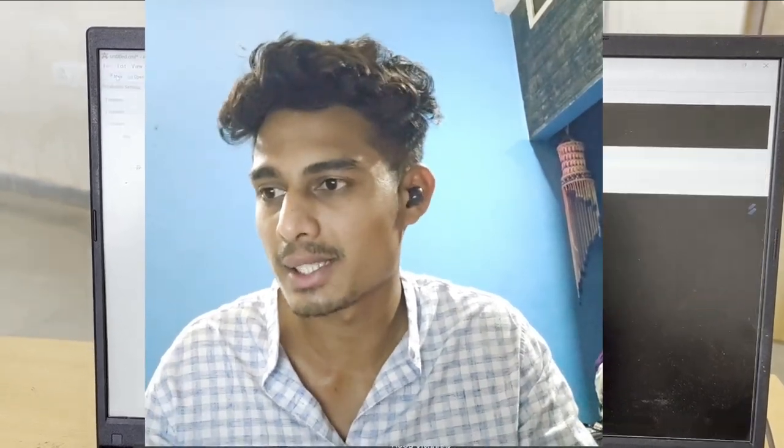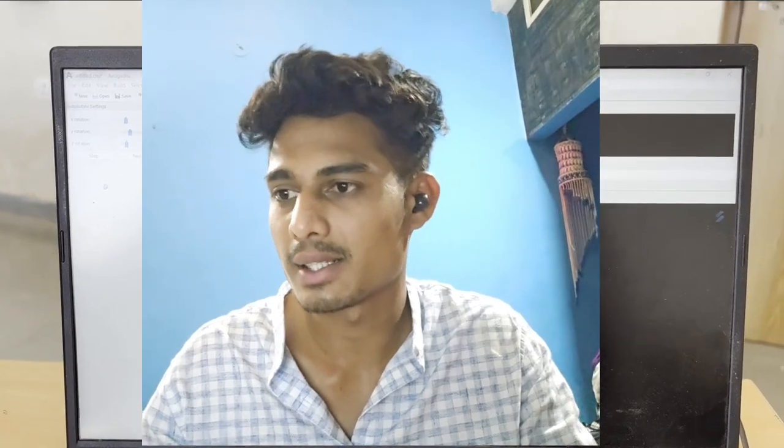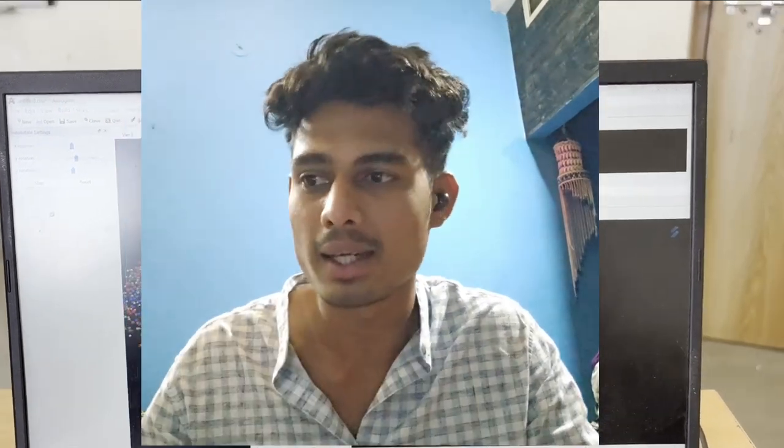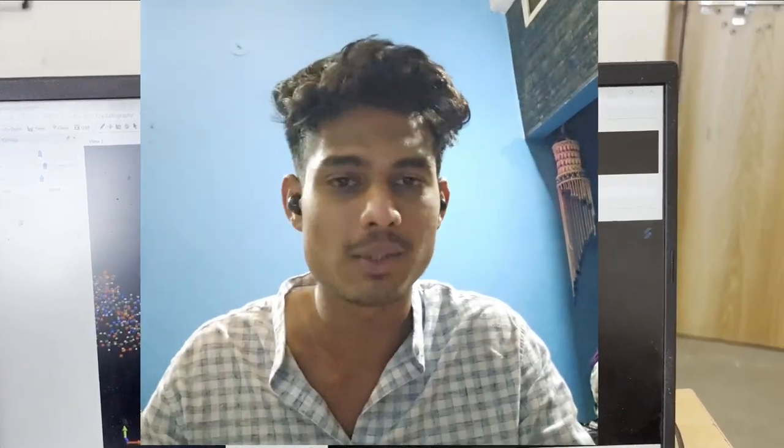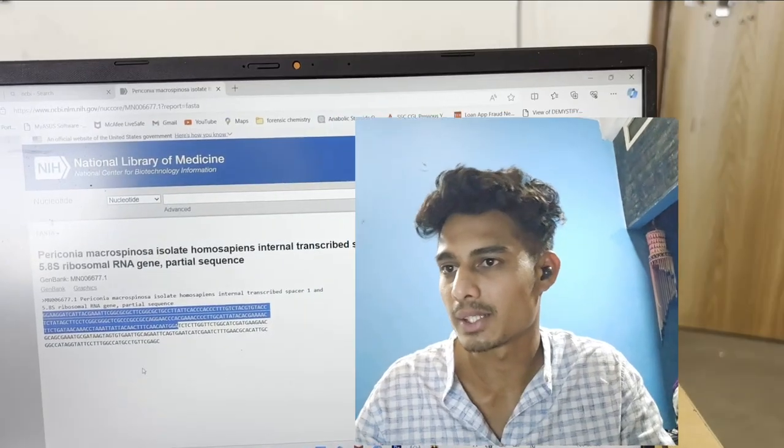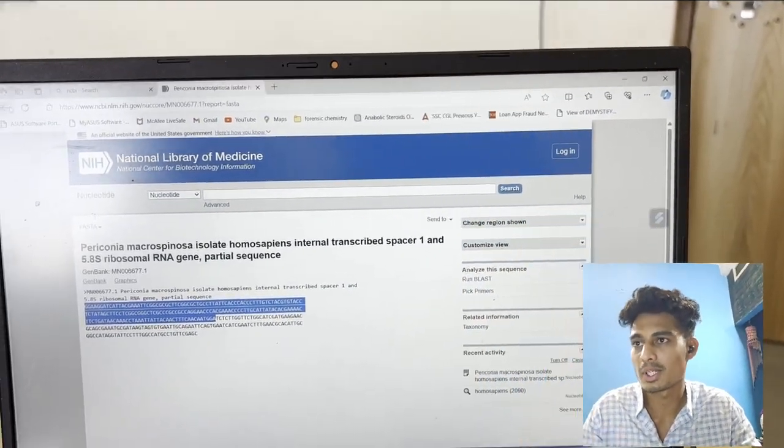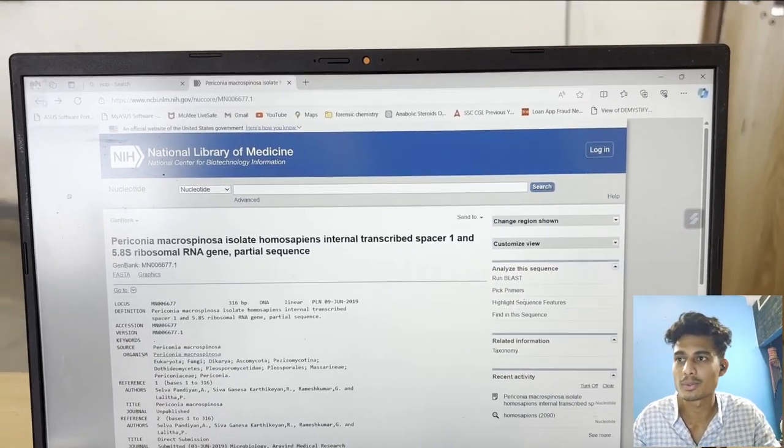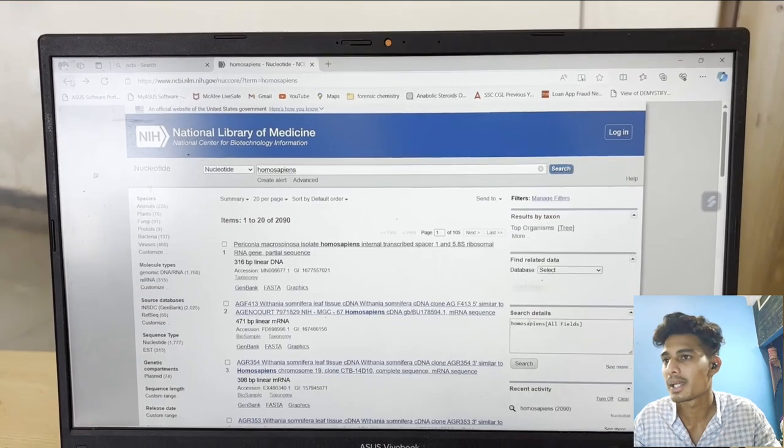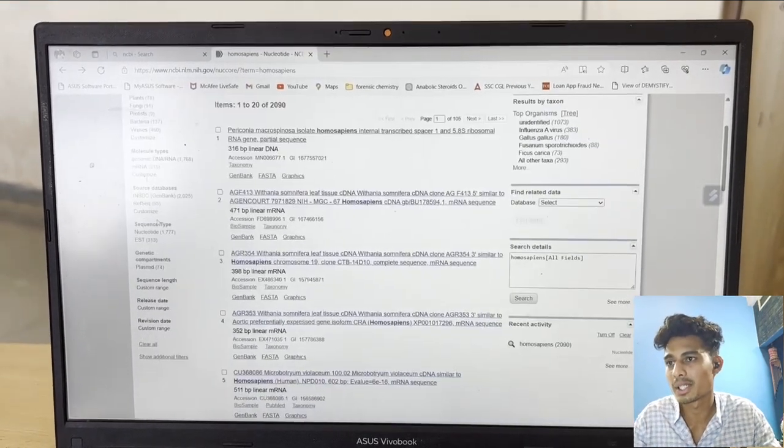NCBI is basically a website and database where we can get nucleotide and genome sequences. We are going to use this website first. All databases are here.